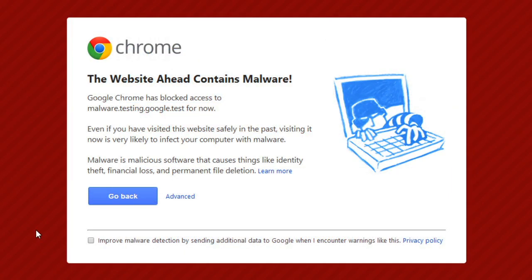Chrome also watches for malicious websites to protect you and your computer from sites known for malware or phishing schemes. If you're about to access a suspected malware or phishing site, Chrome will display a warning page instead of navigating to the site. If you see this warning, click Go Back to return to the last page you visited.